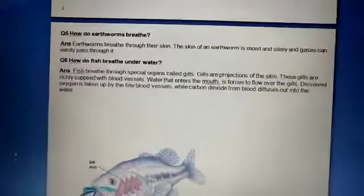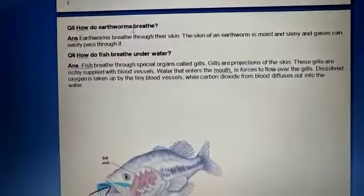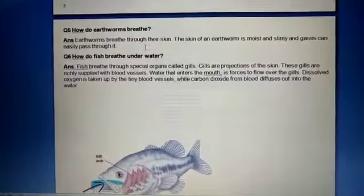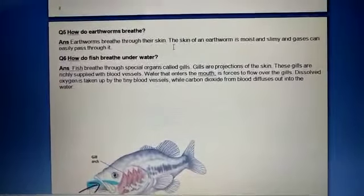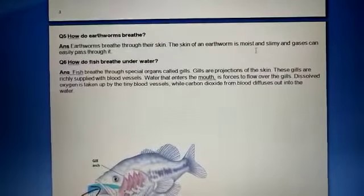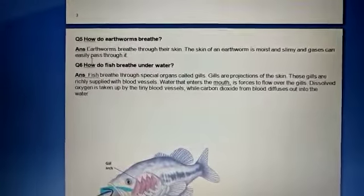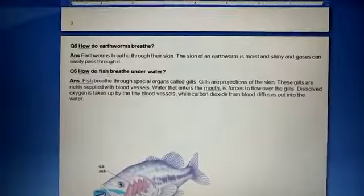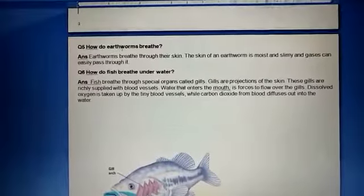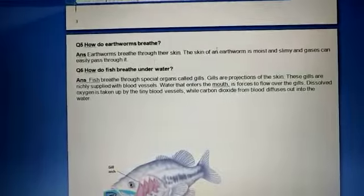How do earthworms breathe? Earthworms breathe through their skin. The skin of an earthworm is moist and slimy, and gaseous exchange easily passes through it. So the process of breathing in earthworms basically takes place through the skin.